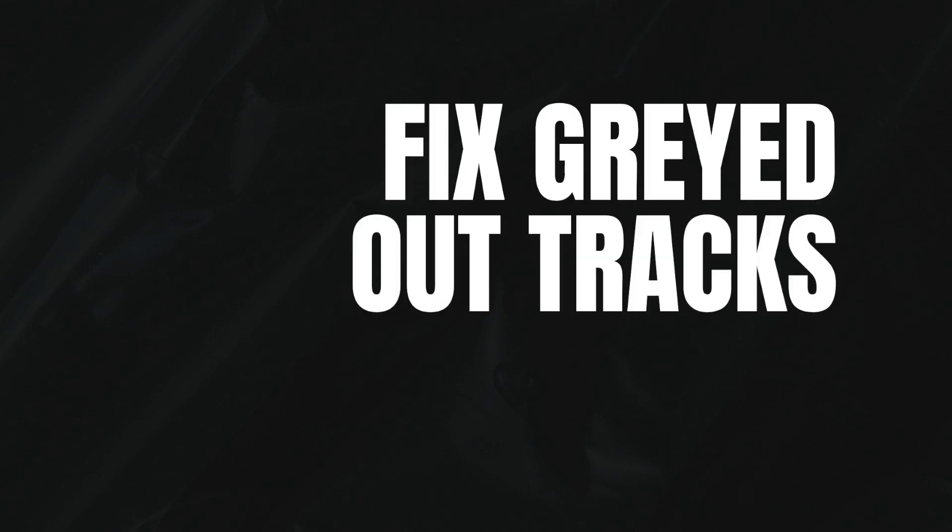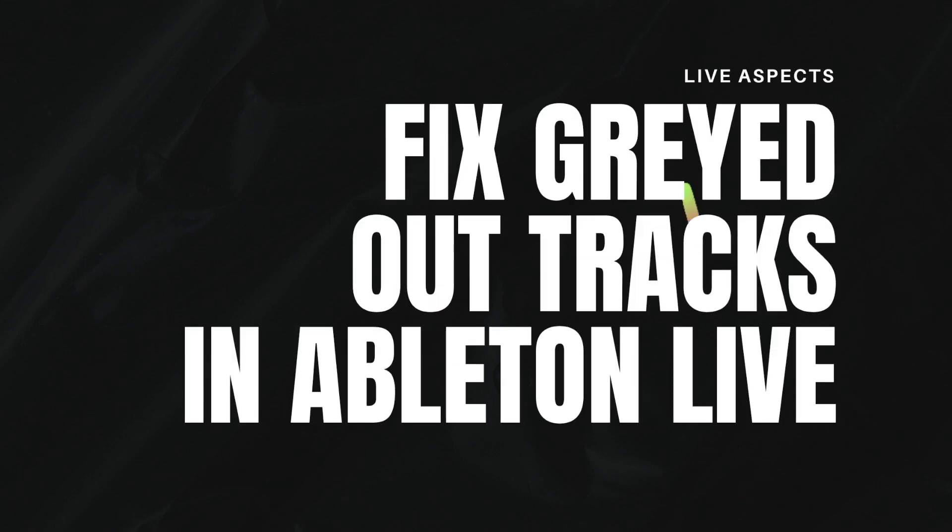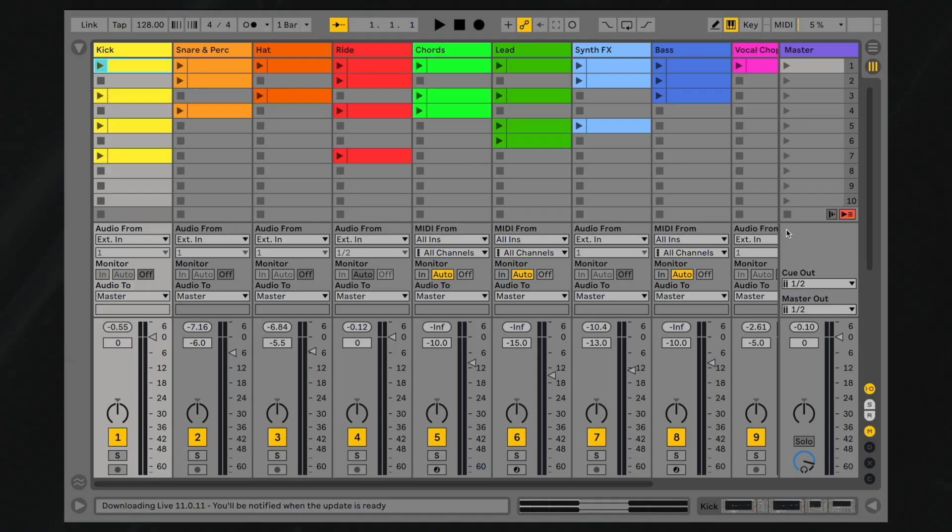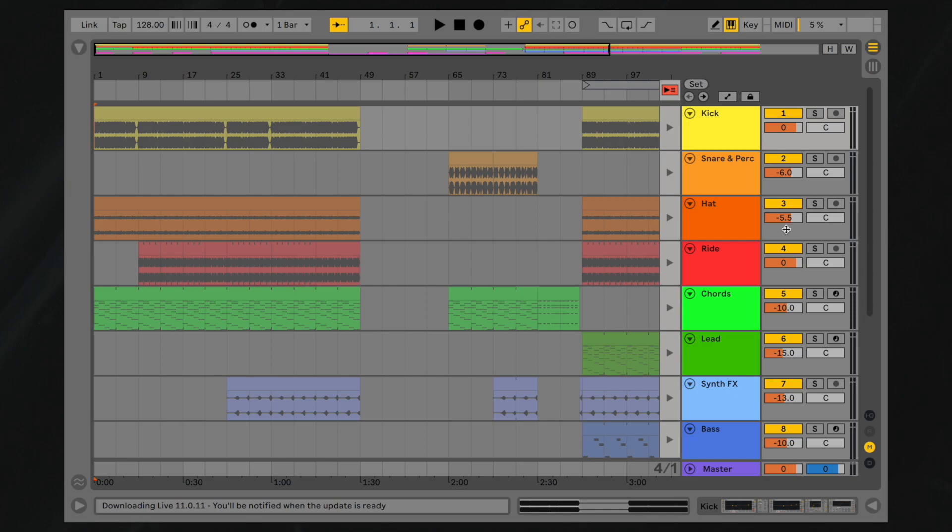How to fix grayed out tracks in Ableton Live. If you have recently switched to your project's arrangement view and noticed that one or more of your tracks have been grayed out, there's a good chance that your project doesn't sound like you think it should.